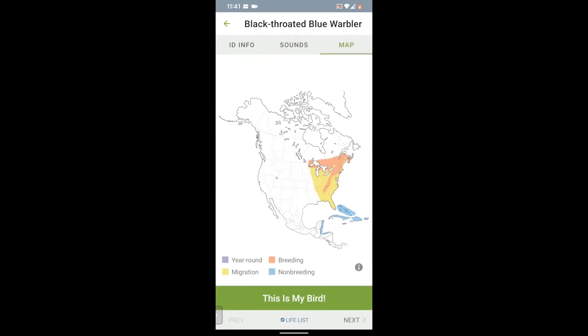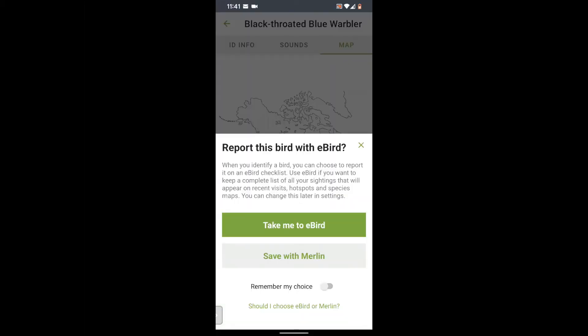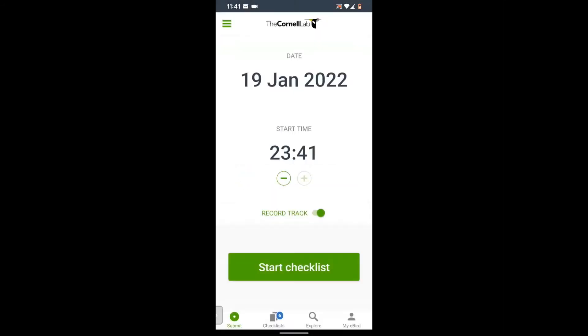Next, we have the range map. You'll see where they are during breeding season in orange, wintering season in blue, migration in yellow, and year-round in purple. Notice the green bar across the bottom that says 'this is my bird.' When you've identified a bird, tap that and then tap 'take me to eBird.' This opens up a checklist in the eBird app so that you can report the birds that you saw. Look for my presentation on how to use eBird to report sightings and find birds at new birding locations near you.